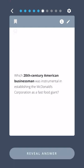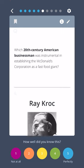Which 20th century American businessman was instrumental in establishing the McDonald's Corporation as a fast-food giant? Ray Kroc.